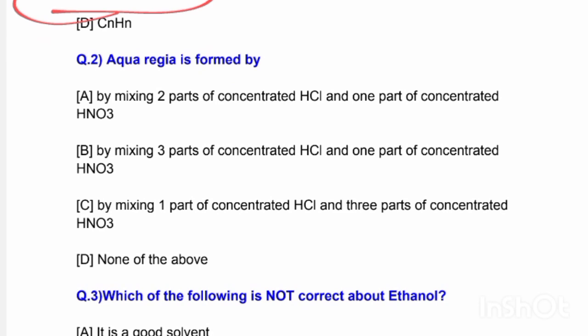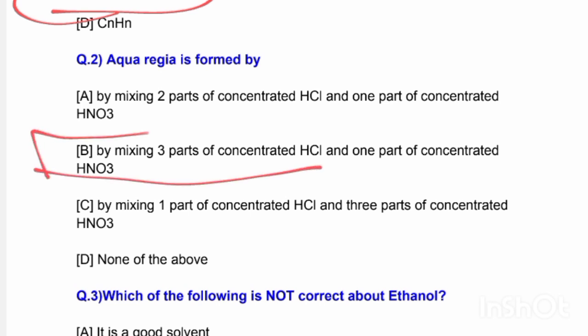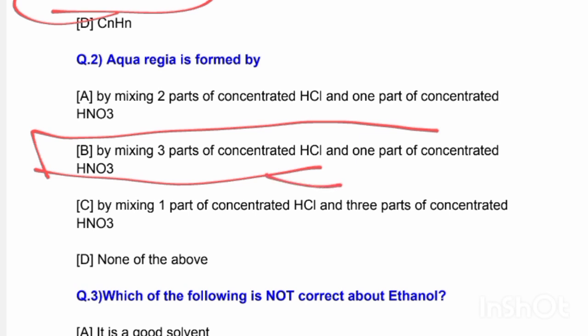The next question: Aqua regia is formed by which mixture? Options are: mixing two parts concentrated HCl and one part concentrated HNO3; mixing three parts concentrated HCl and one part concentrated HNO3; mixing one part concentrated HCl and three parts concentrated HNO3; or none of the above. The correct answer is option B — three parts concentrated HCl and one part concentrated nitric acid.